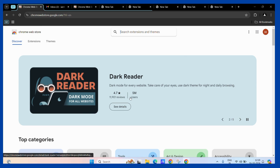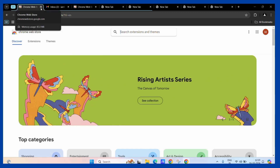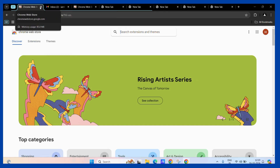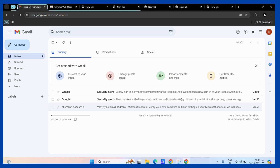As you can see, I have a tab group labeled as G1. One way to delete this particular tab group is to manually close all of these tabs one by one, like this. And once you close all of these tabs, this group will automatically get deleted.